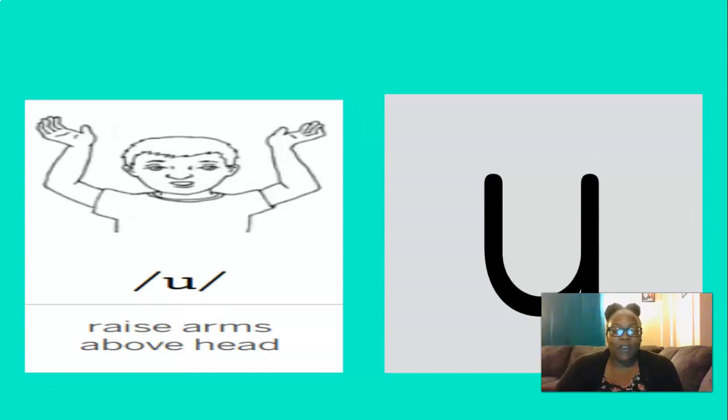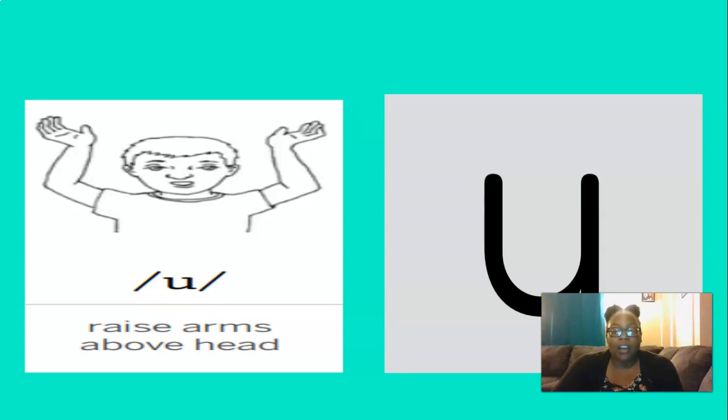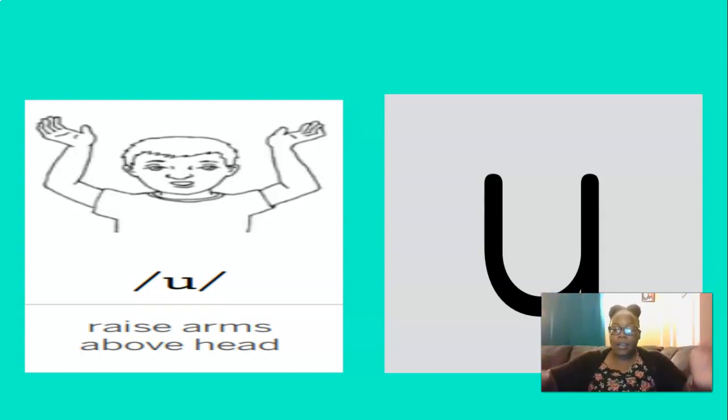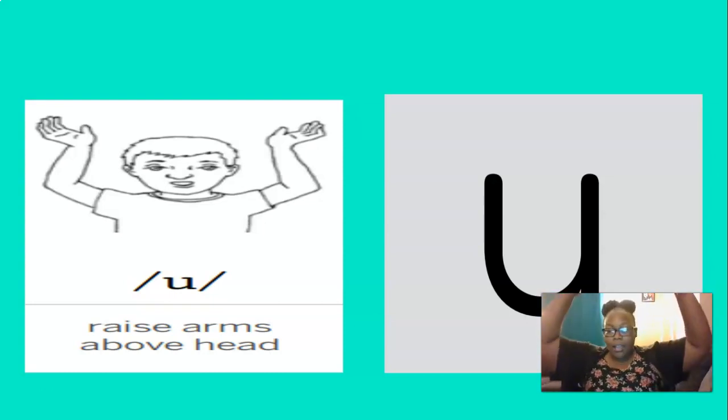And what about this vowel sound? You're right, OH. And to remember the OH sound, we raise our arms above our head. Are you ready? Let's do that three times, are you ready? OH, OH, OH. Good.